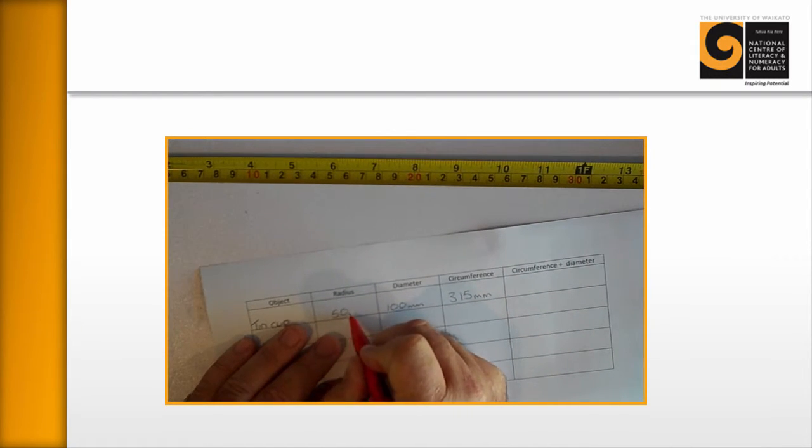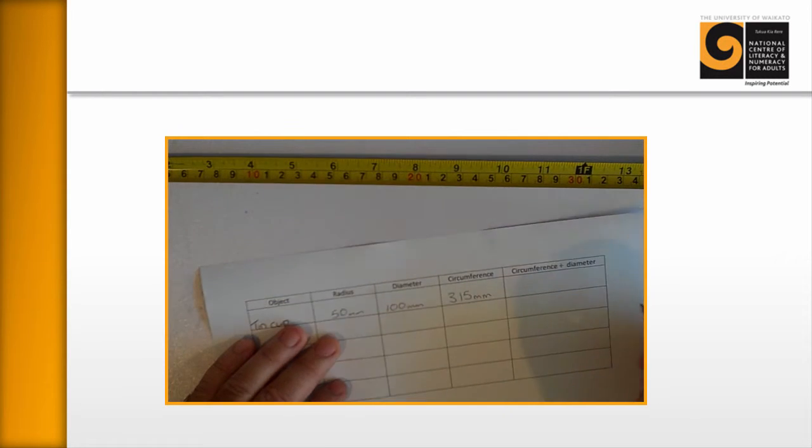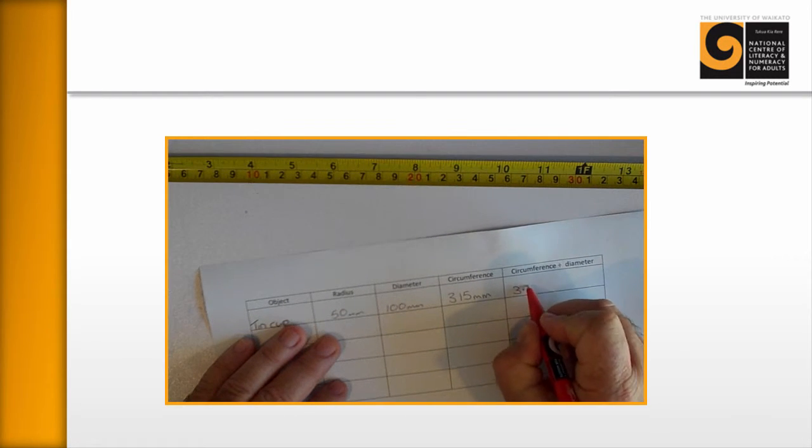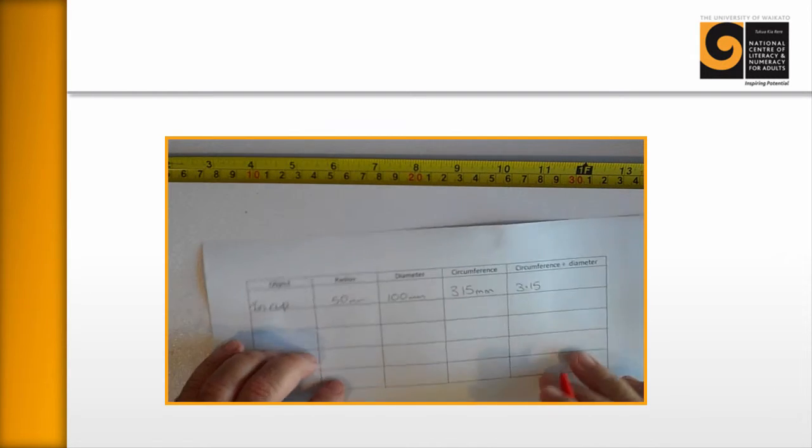A quick calculation, 315 divided by 100, 3.15. Your learners might do that with a calculator, but we can do it in our heads.